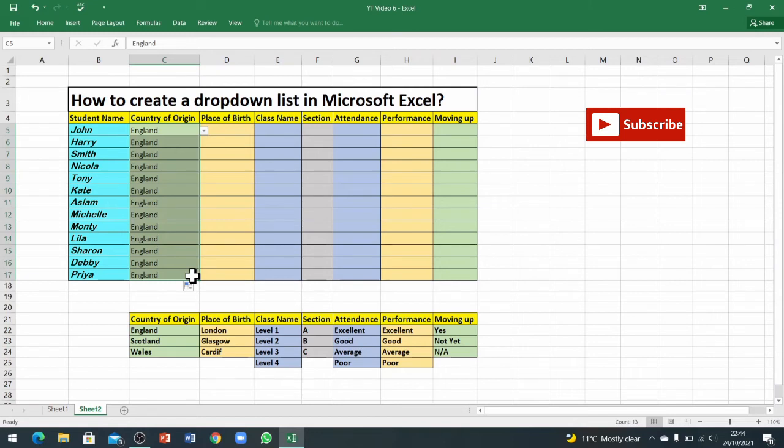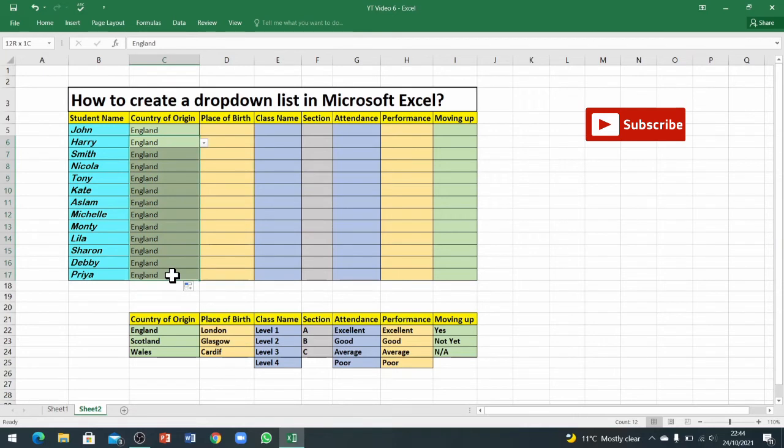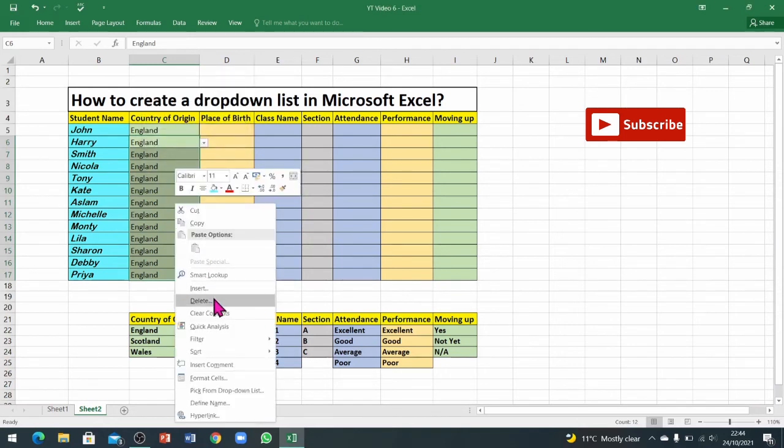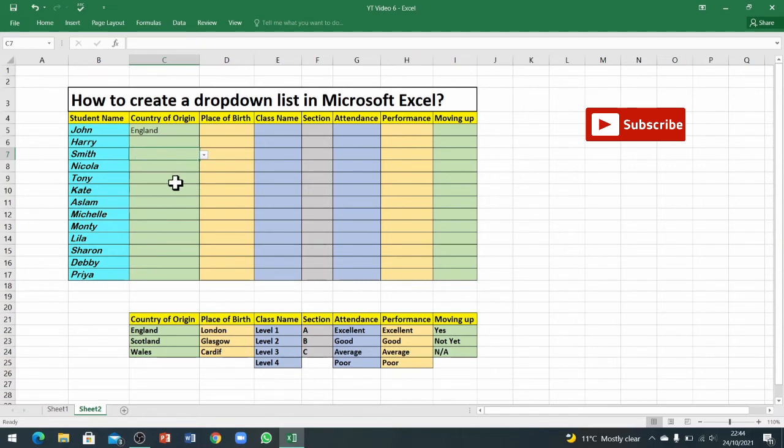You can see it has copied the information as well, but don't worry about that. You can just delete this by selecting it. It will not delete the validation. Just select the information you want to delete and press delete or right-click and clear content.